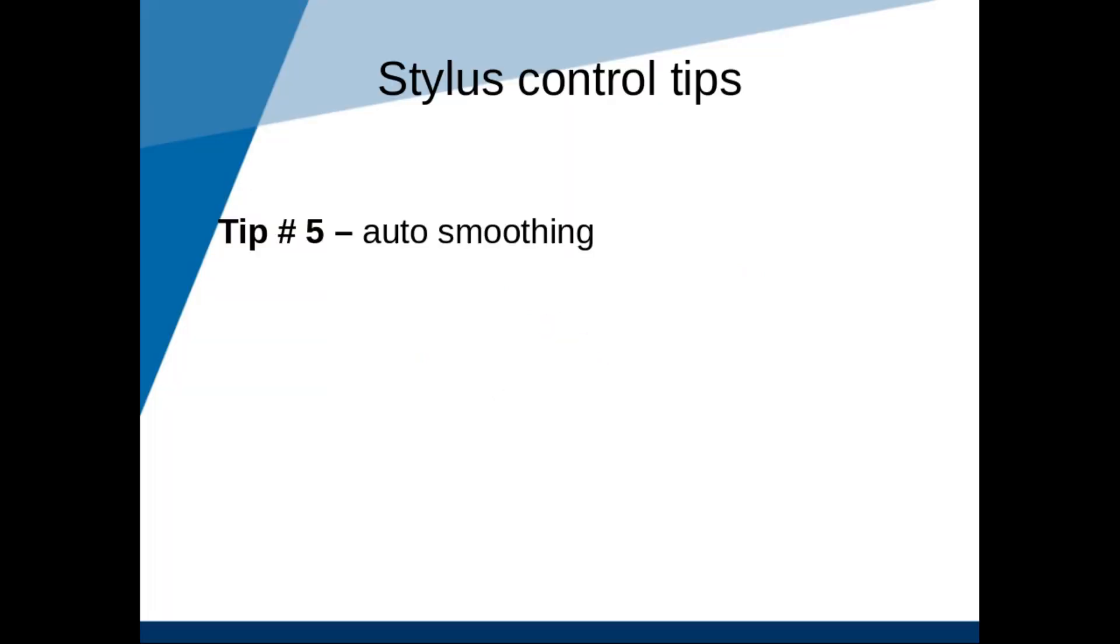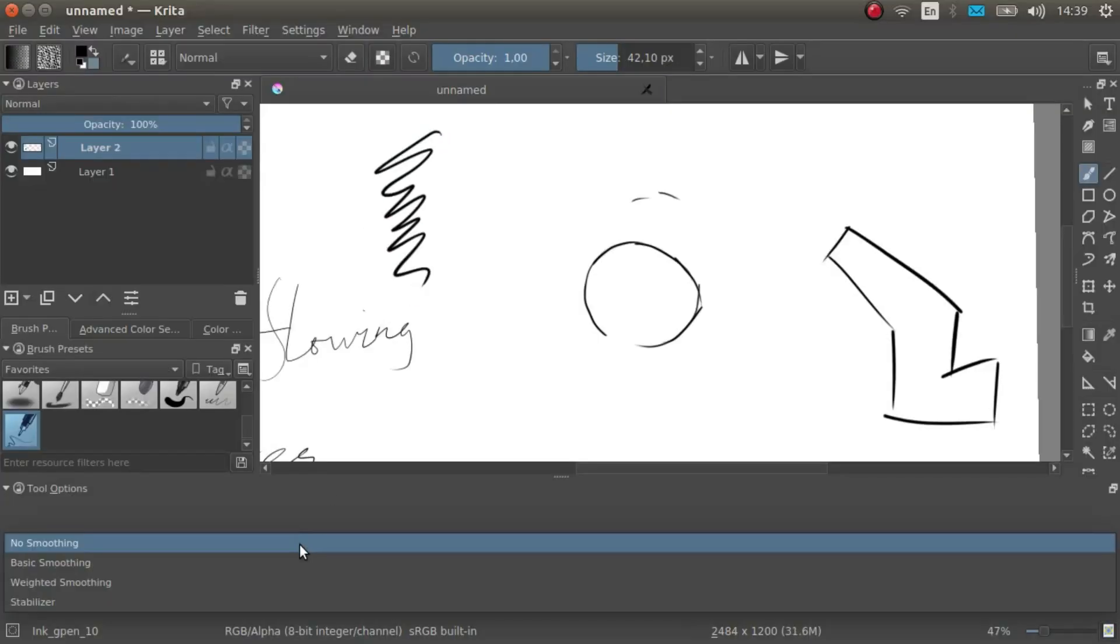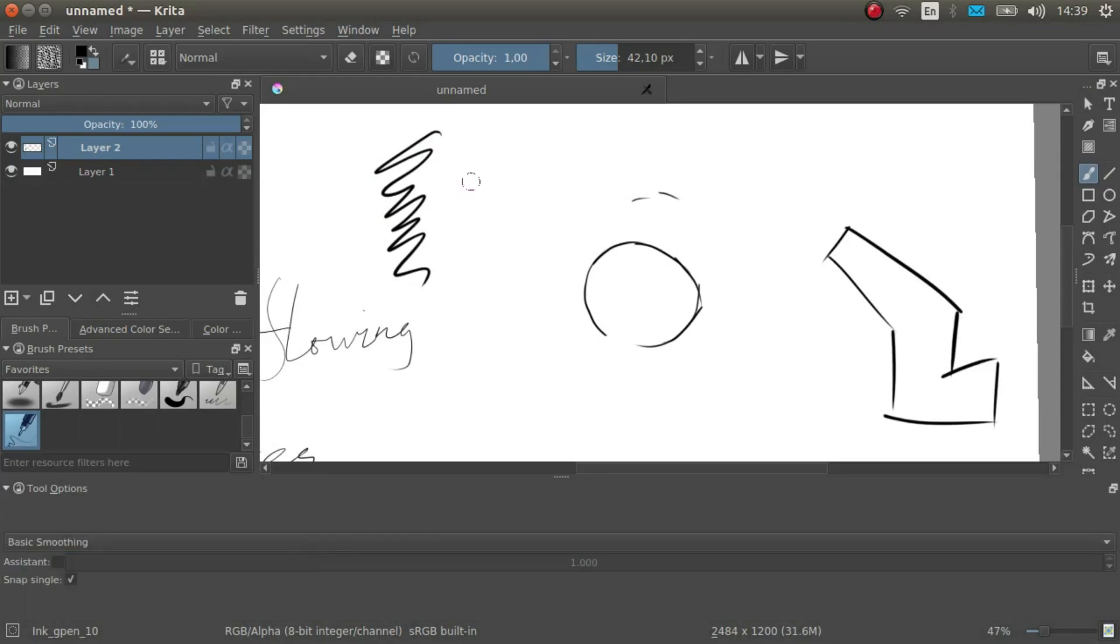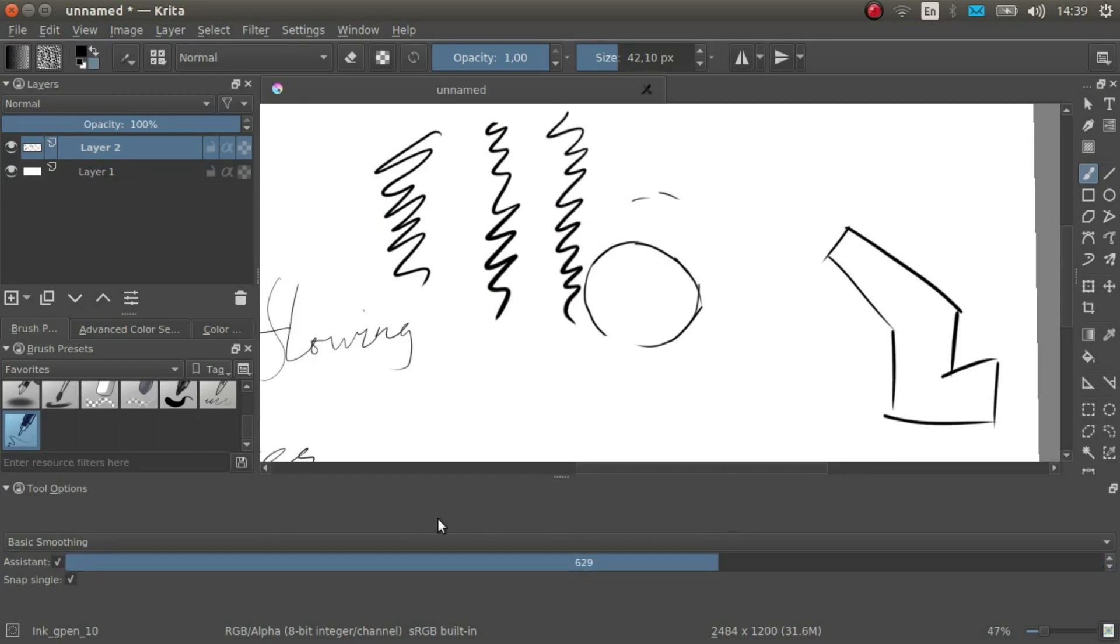Tip number 5, automatic line smoothing. Use the auto smoothing and stabilizer functions. In Krita, you can find them in the tools options docker when you have the brush tool selected. Spoiler alert, we will be learning more about this in the next section.